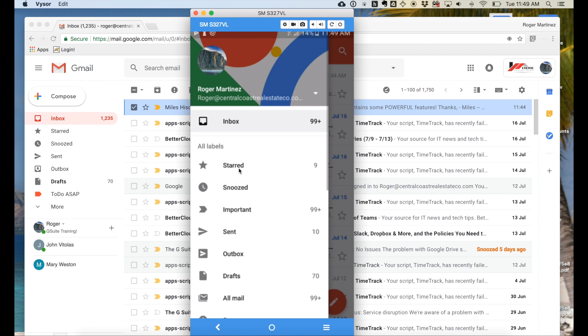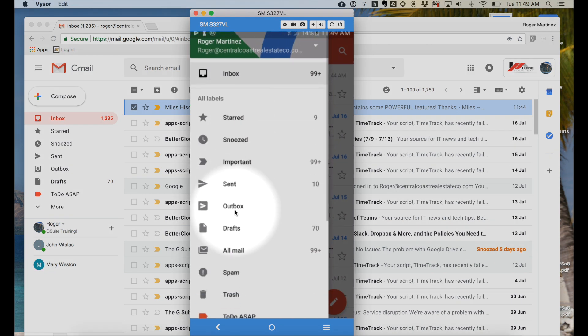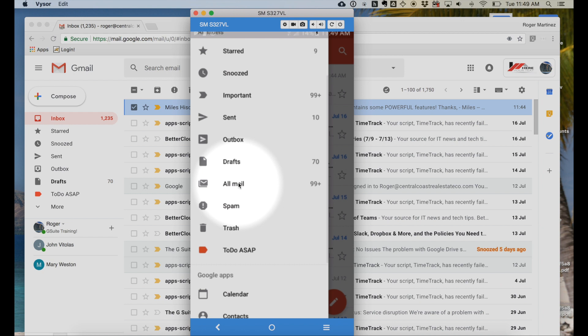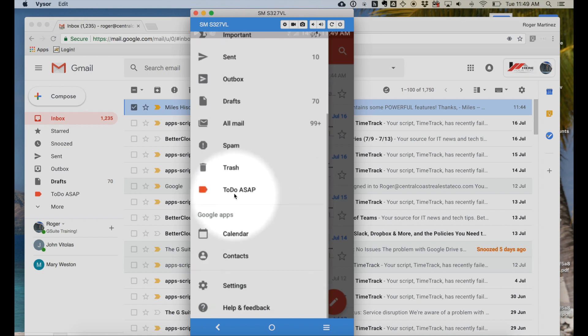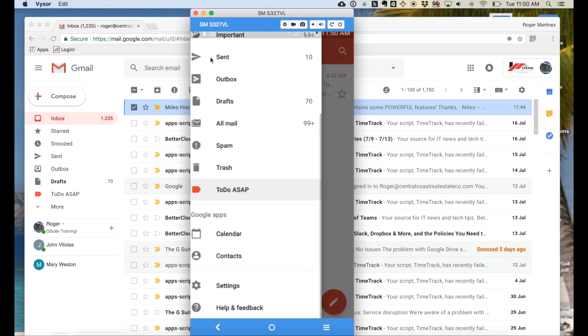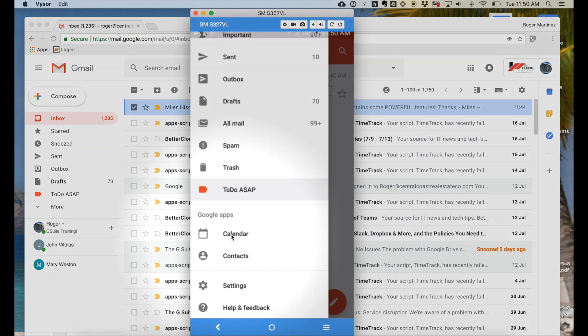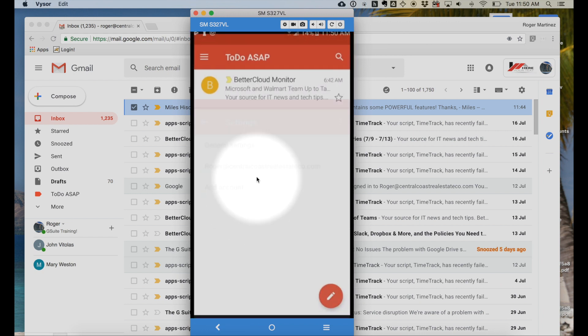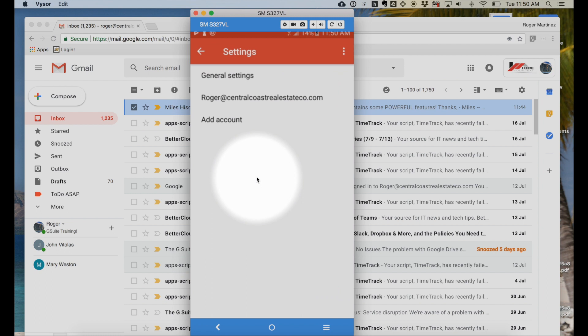Also, from this drop-down, you can work with your labels. You'll see drill into your sent mail, your all mail folder, or in this case, that to-do as soon as possible label that we just created. You can also use this to quickly pull up your other applications such as Calendar and contacts on Android. Contacts on iOS devices work a little bit different, so contact us if you have questions about that. And of course, account settings. Great.